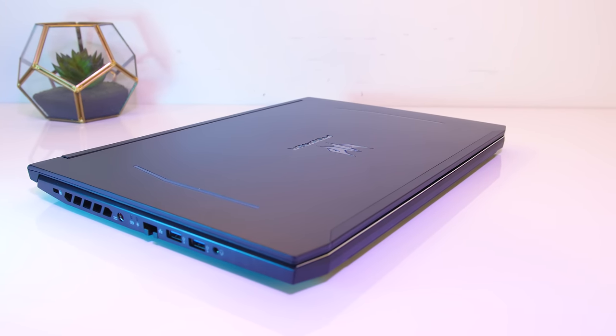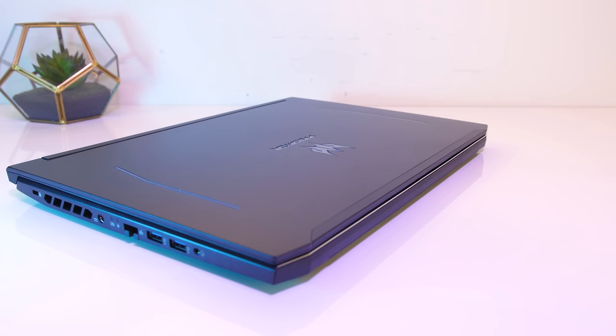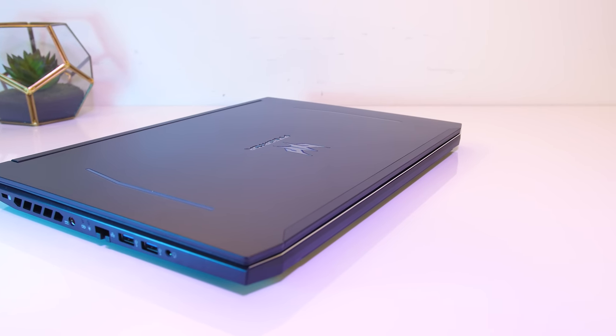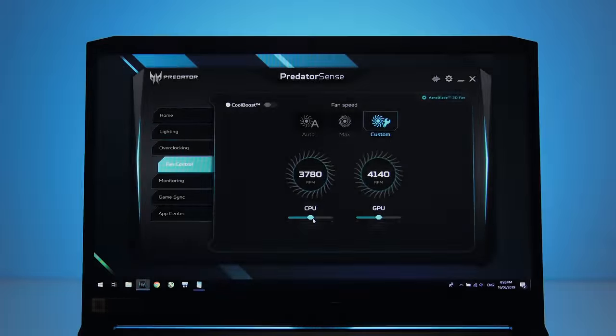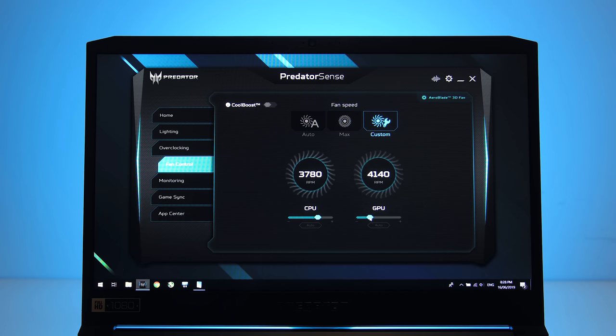But when we enable turbo mode which applies our GPU overclock and raises the CPU power limit it gets quite loud, however you can control the fan speed through the Predator Sense software to find a happy middle ground.